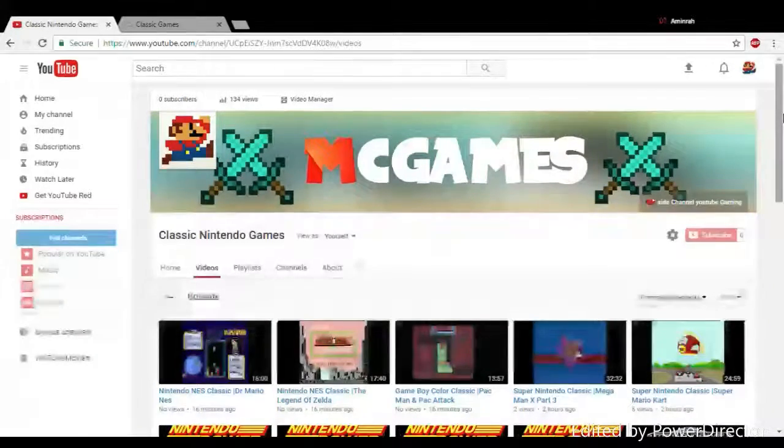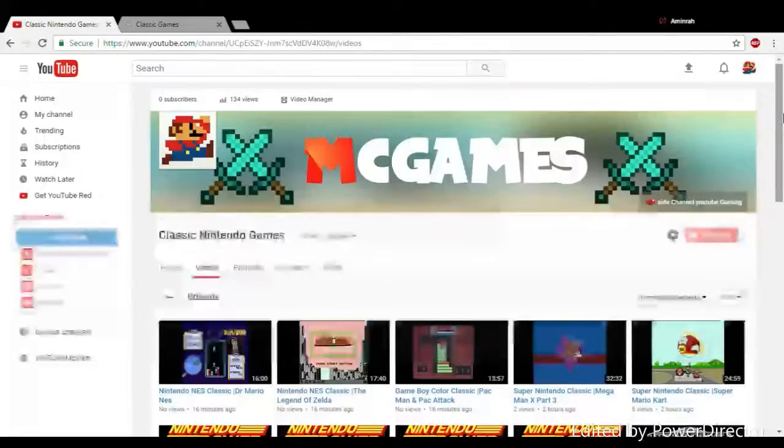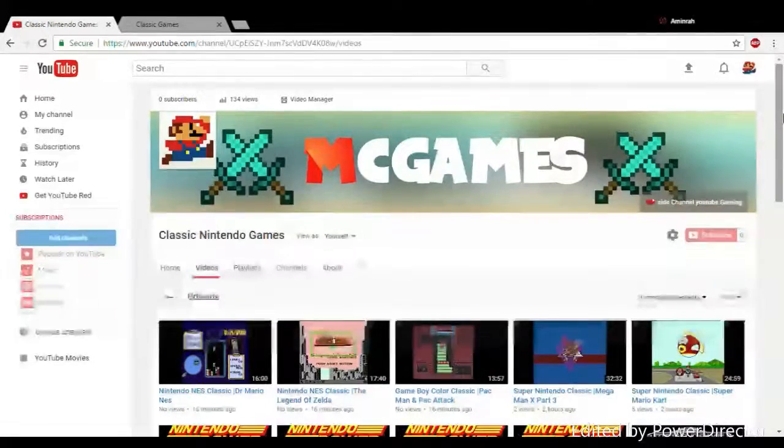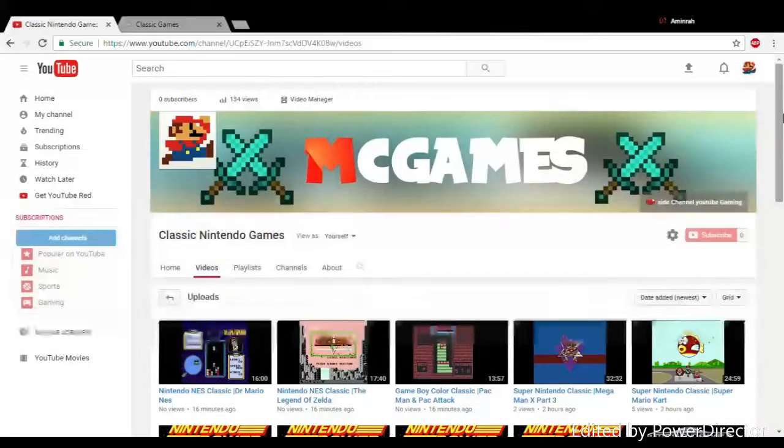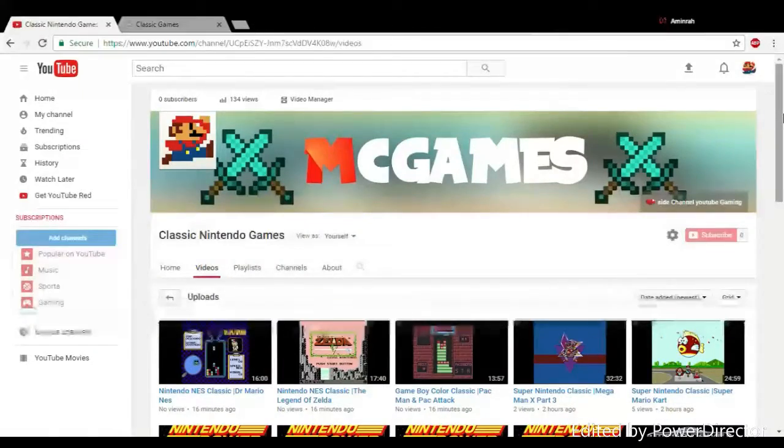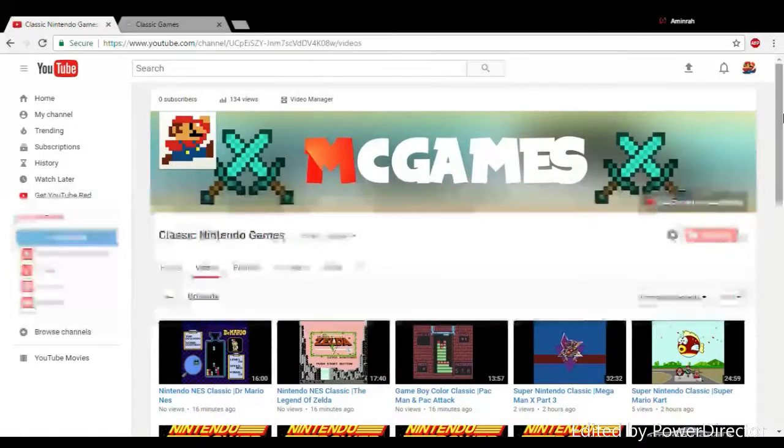For more games and 60 minute Nintendo games, that's actually for that, and other games you can enjoy. Well, goodbye.